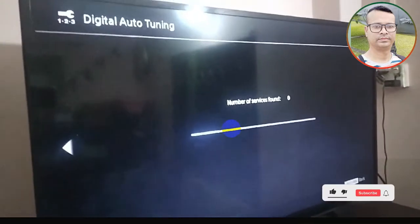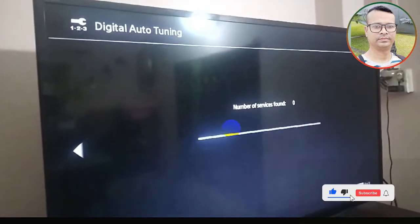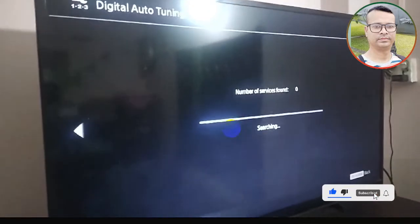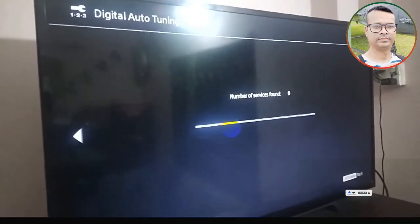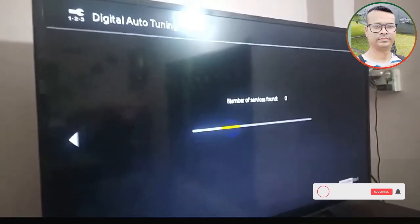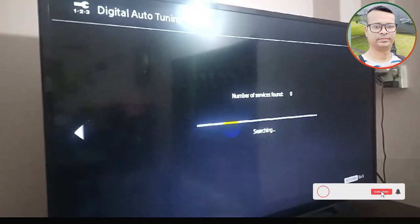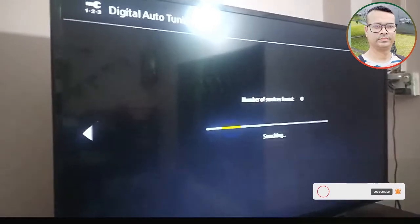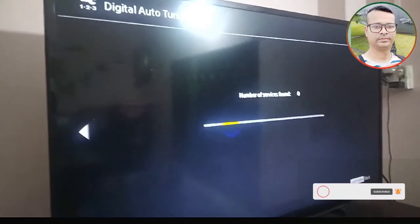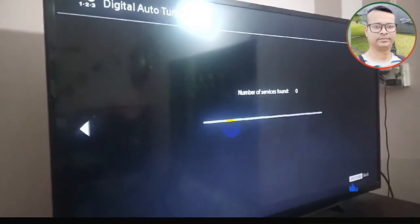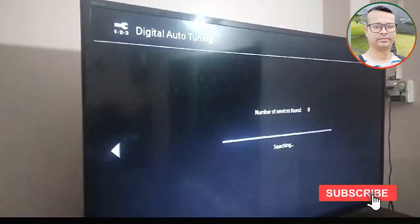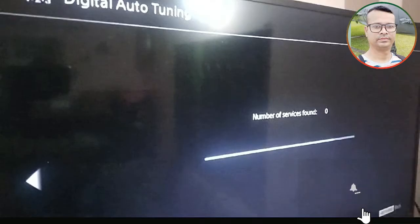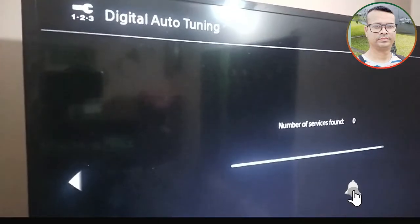It may take two, three, or five minutes, so you have to wait. After that I'll show you how the problem is resolved. After digital auto scanning, it solves your problem automatically. The digital auto tuning process is now going on.